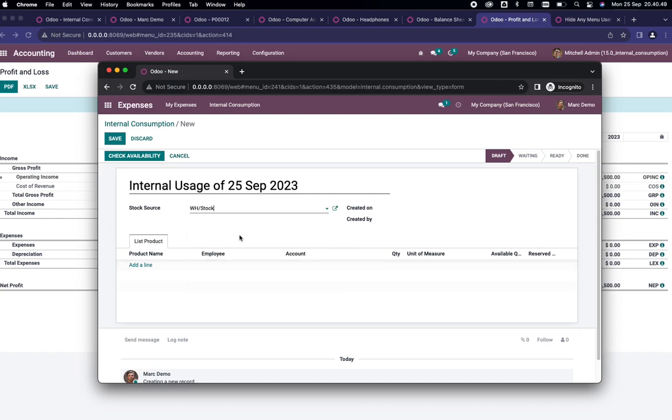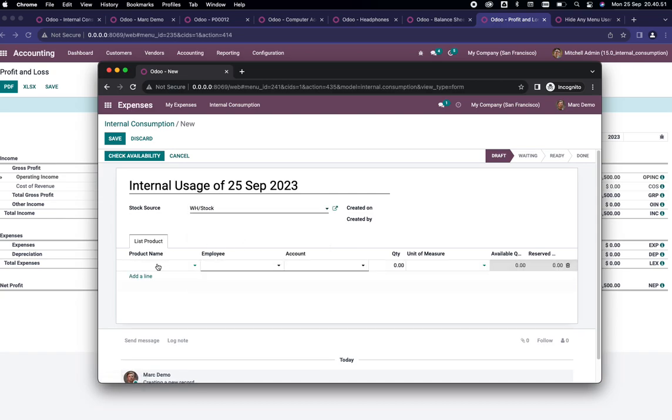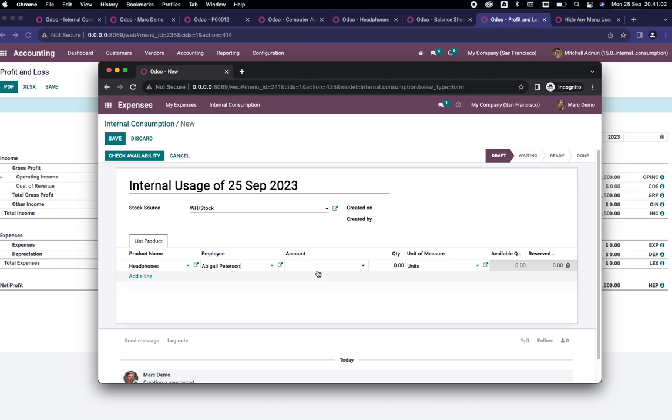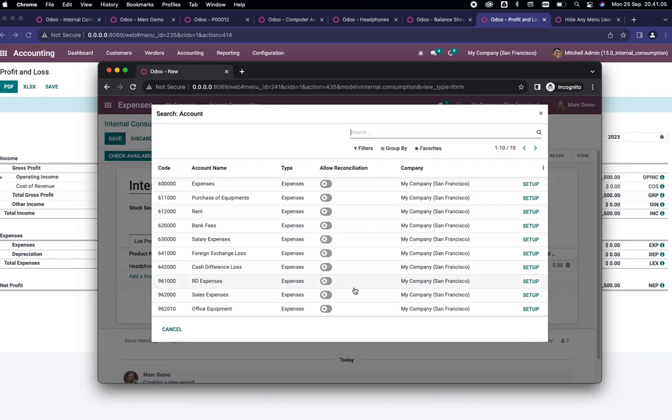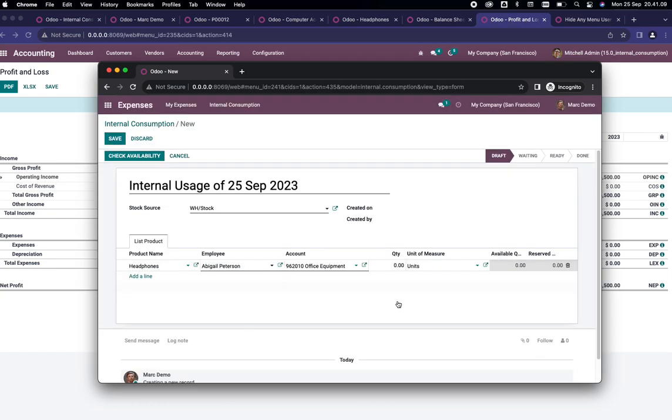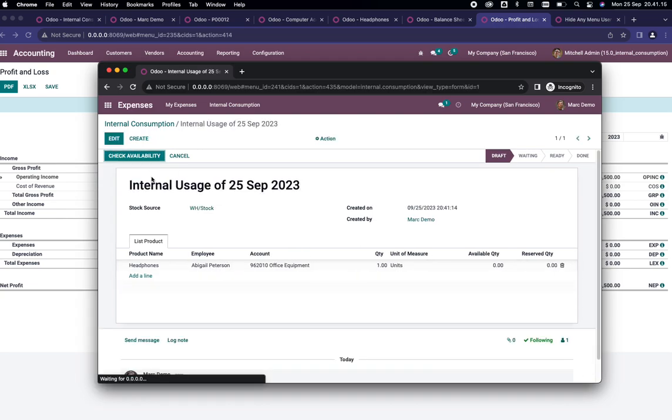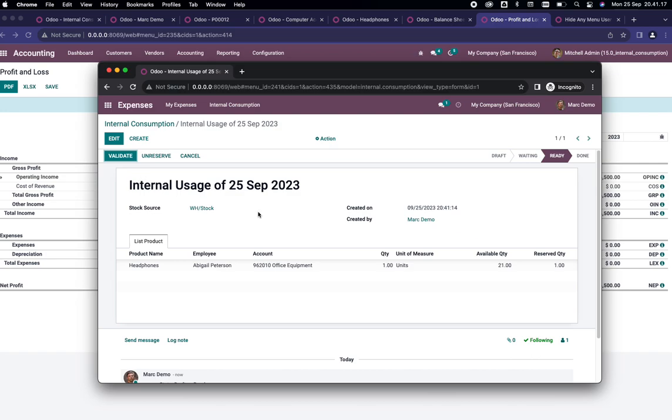I'm going to input the headphones with the employee which is using this product. For example it's Abigail Peterson. For the account I would like to use office equipment. I'm going to use one unit for this Abigail. You can check the availability and there's 21 available quantity.